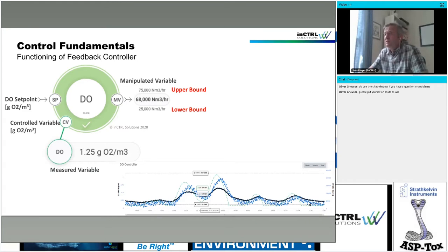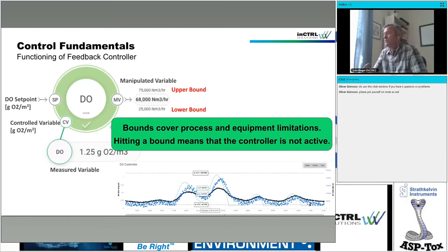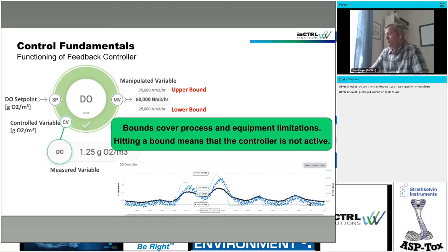What we typically do is plot the set point and the control variable on the left-hand side — they have the same unit — and on the right-hand side, the manipulated variable and the controller bounds. Very important: if you are hitting a bound, the bounds are there to protect your process and equipment. If you are hitting a bound, your controller is actually not doing anything. It's just sitting in the box. So if you check the controller performance and you are hitting a bound, that controller is not active at all.